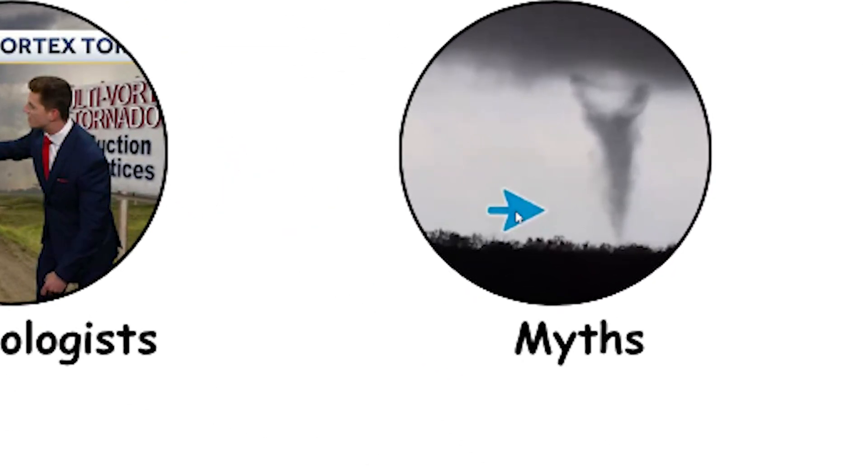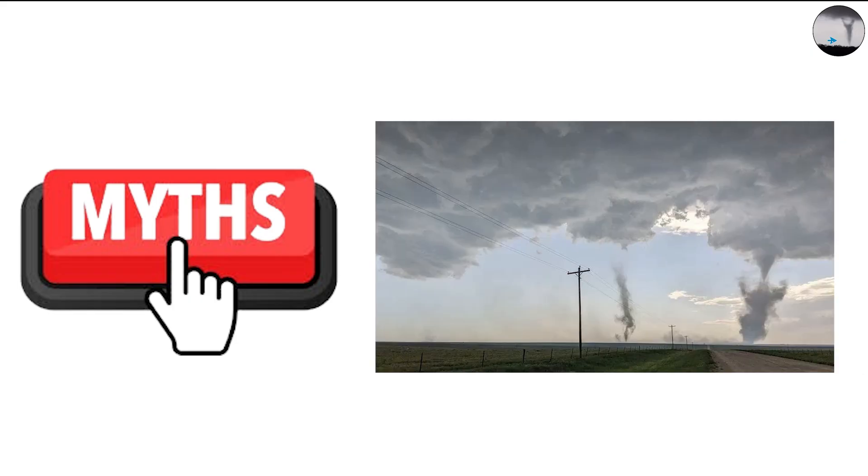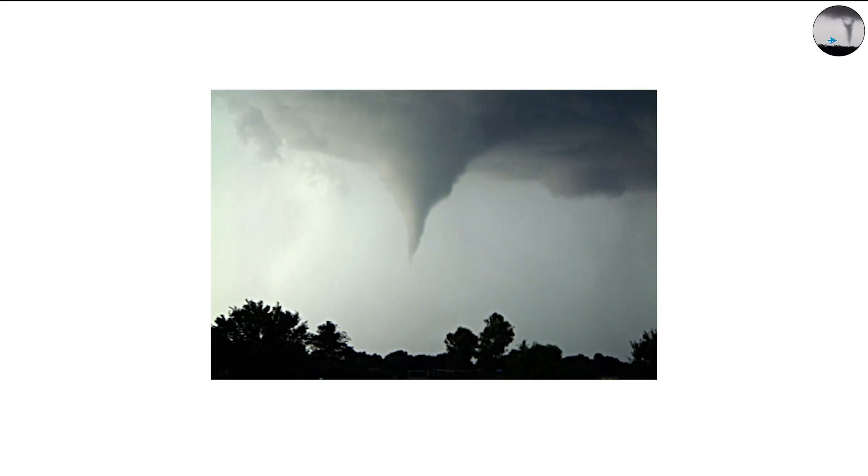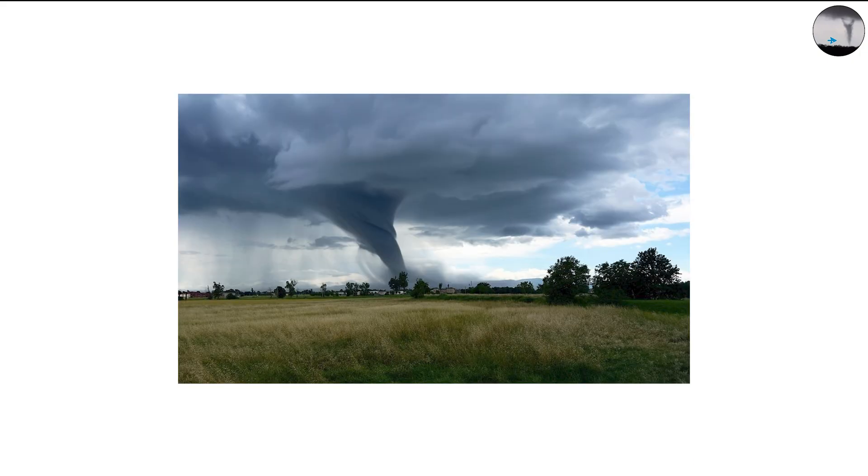Myths About Multi-Vortex Tornadoes. There are a few common myths surrounding multi-vortex tornadoes. One is that each visible funnel is a separate tornado. It's not. They're all part of the same parent circulation.